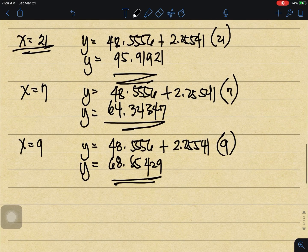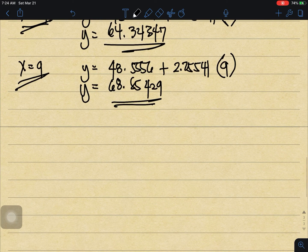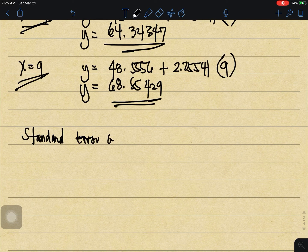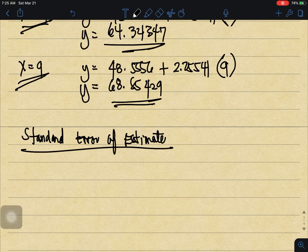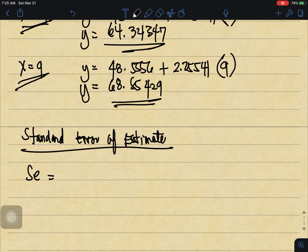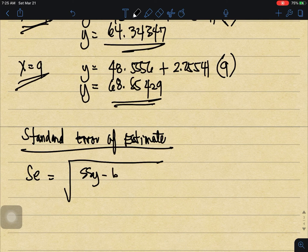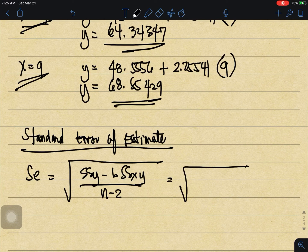So those will be my final grades if I studied for that number of hours. Now let us compute for the standard error of estimate. The formula is: SE equals the square root of SSy minus b times SSxy, all over n minus 2.